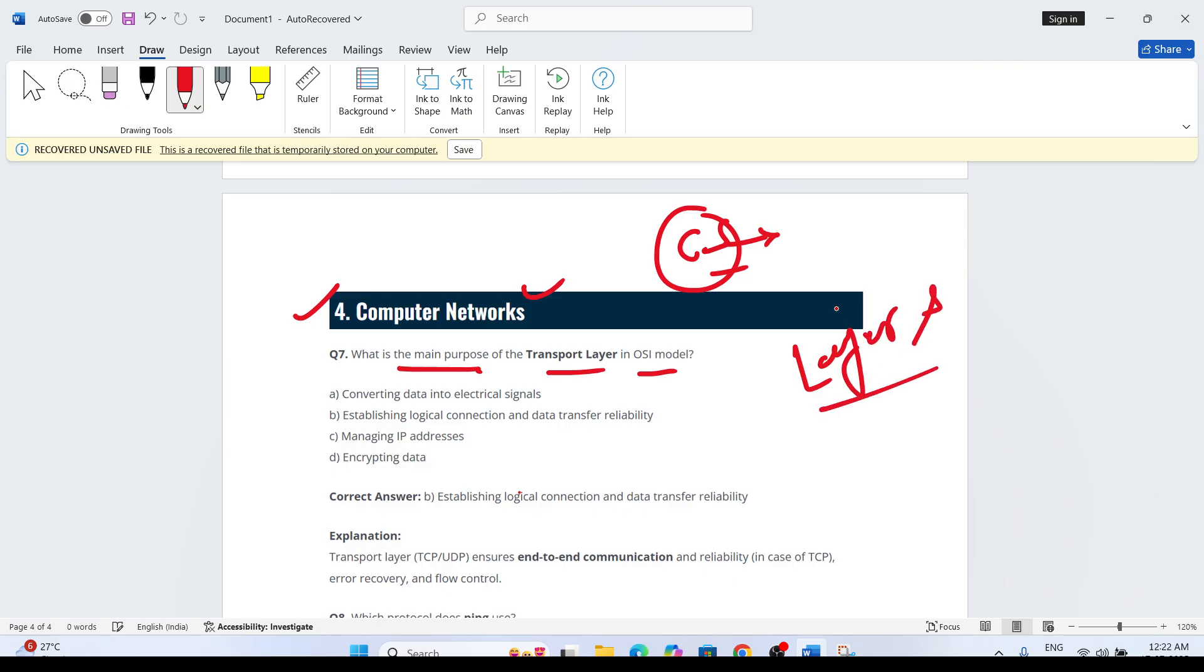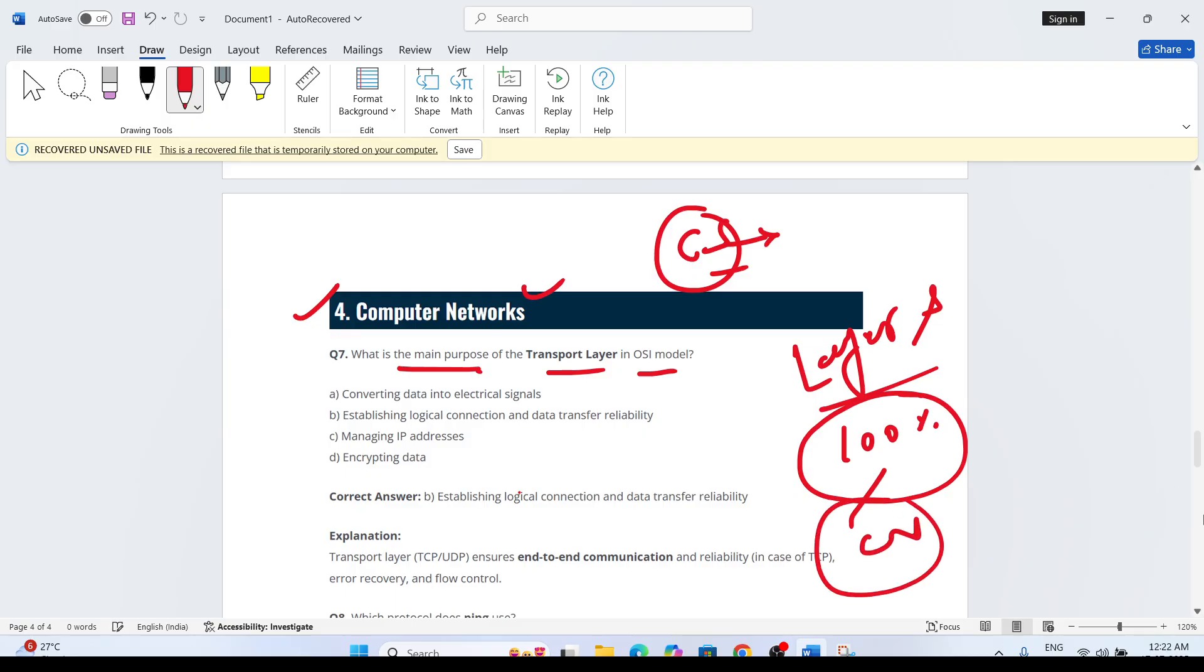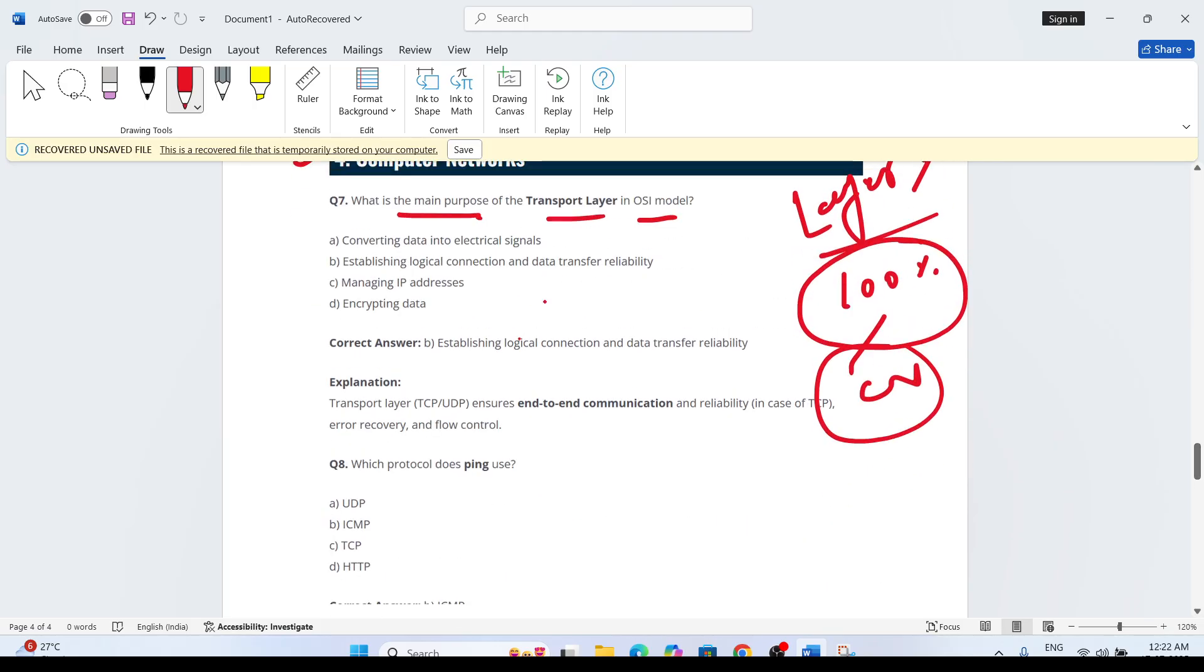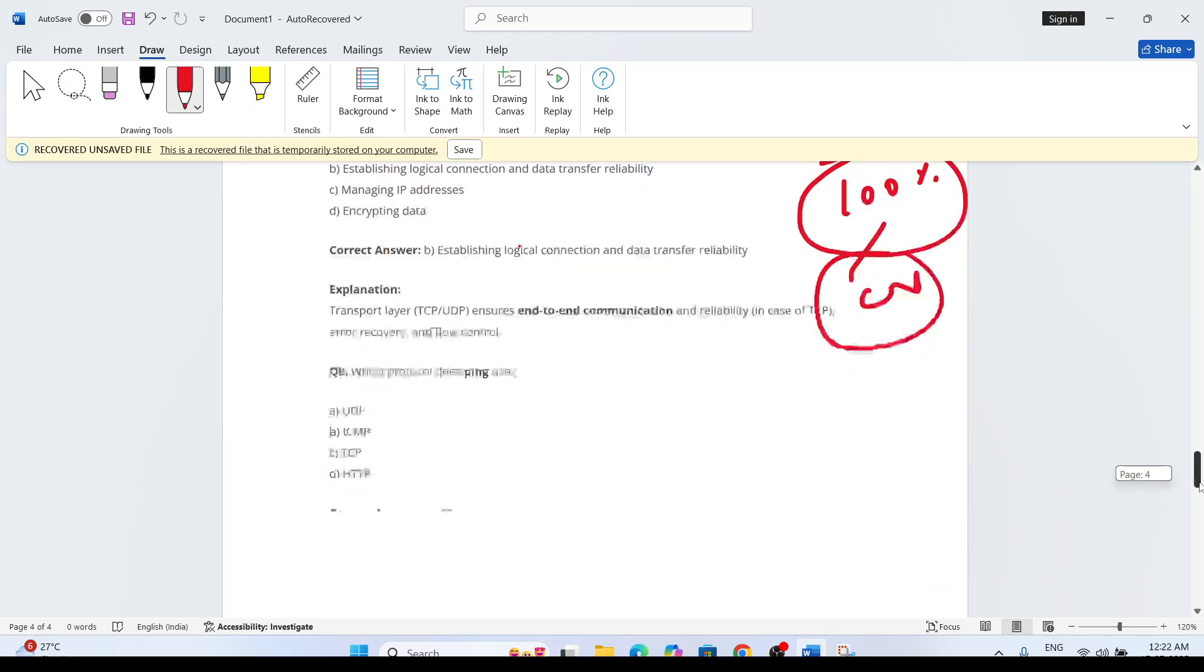I am 100% sure if they are putting the computer network section in your assessment, definitely layers questions will be there. There may be code questions where you have to answer.